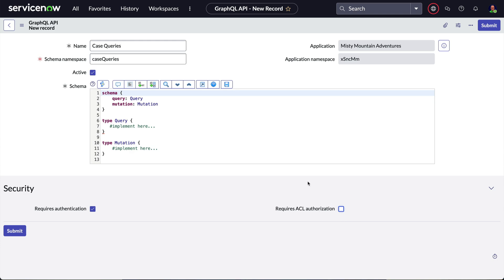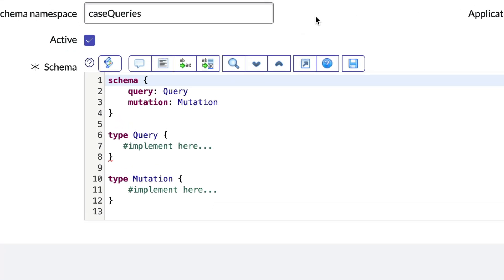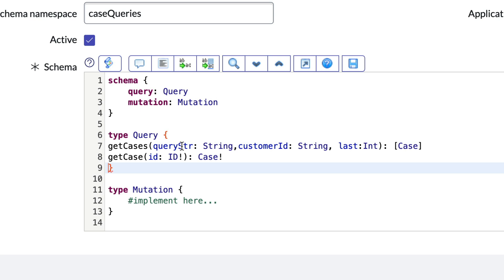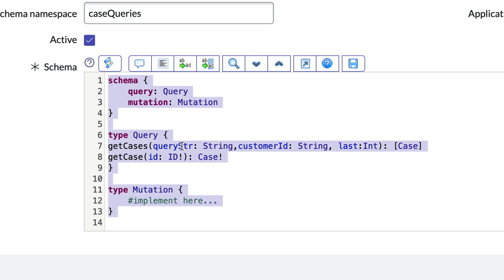Now back to the schema. We see we've already got the basic blocks in place and all we need to do is fill in our details. We'll start by creating a couple of simple query functions called GetCases and GetCase.